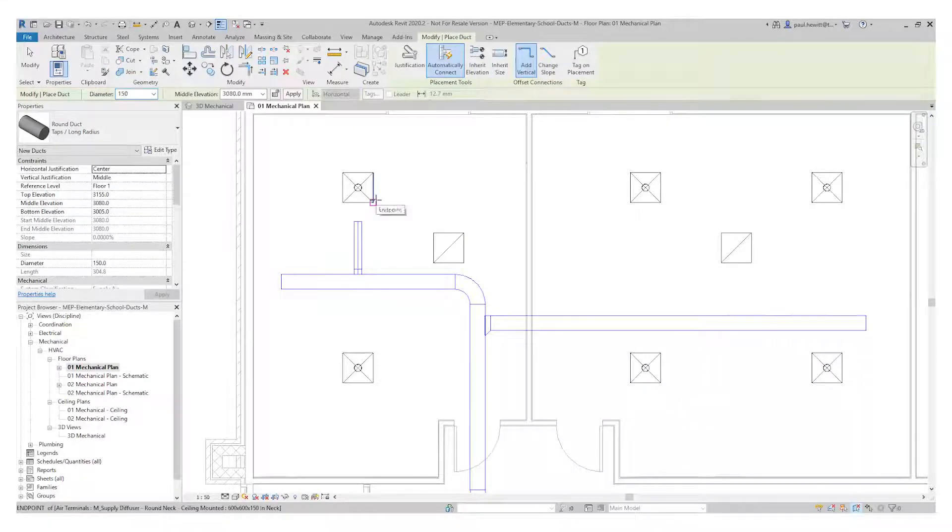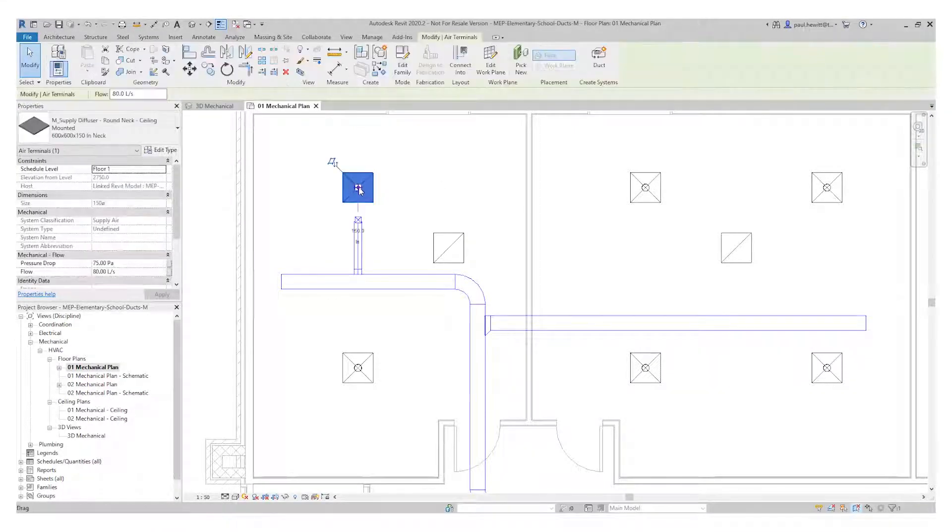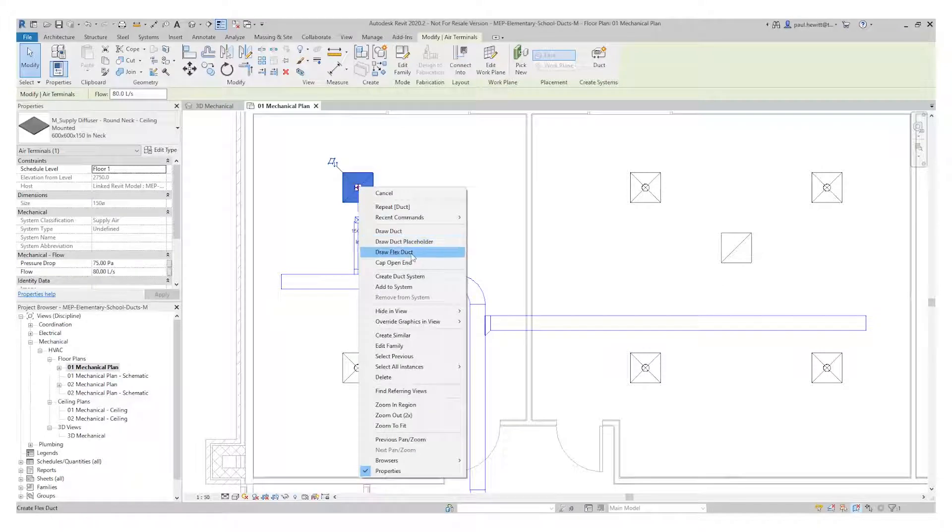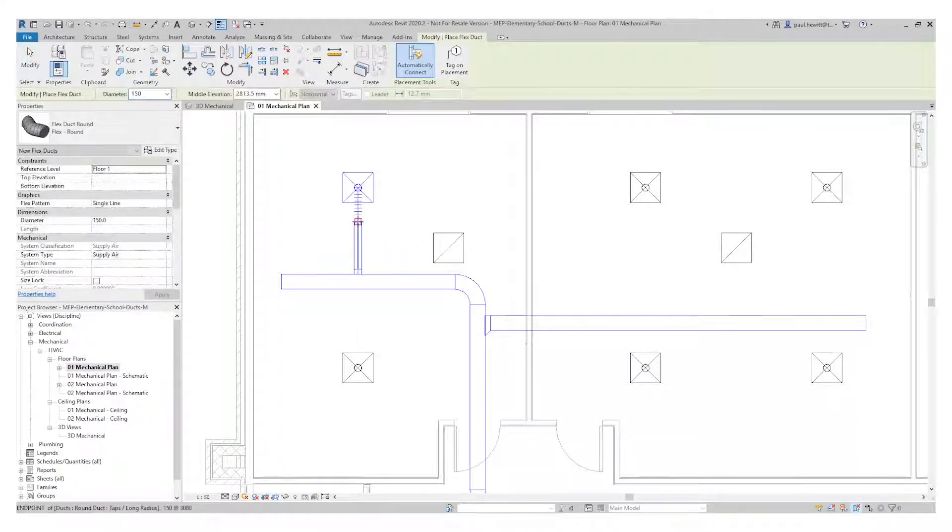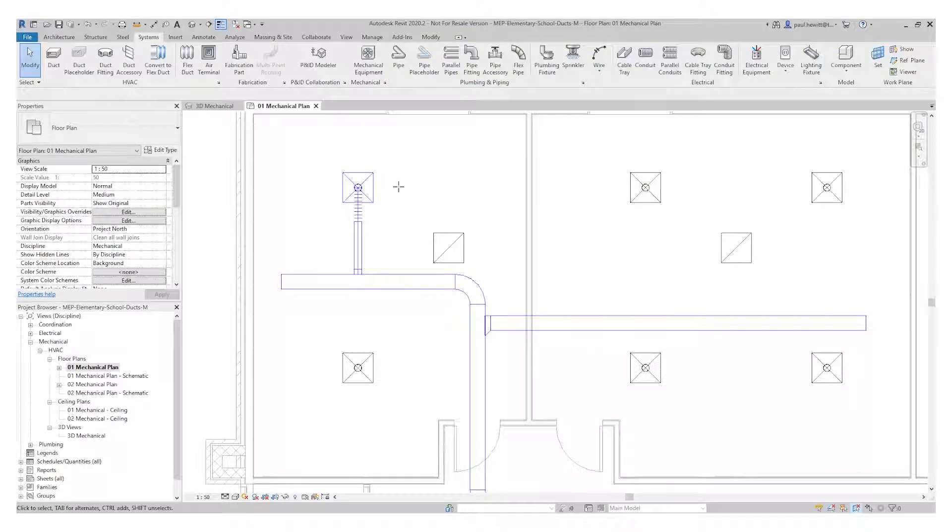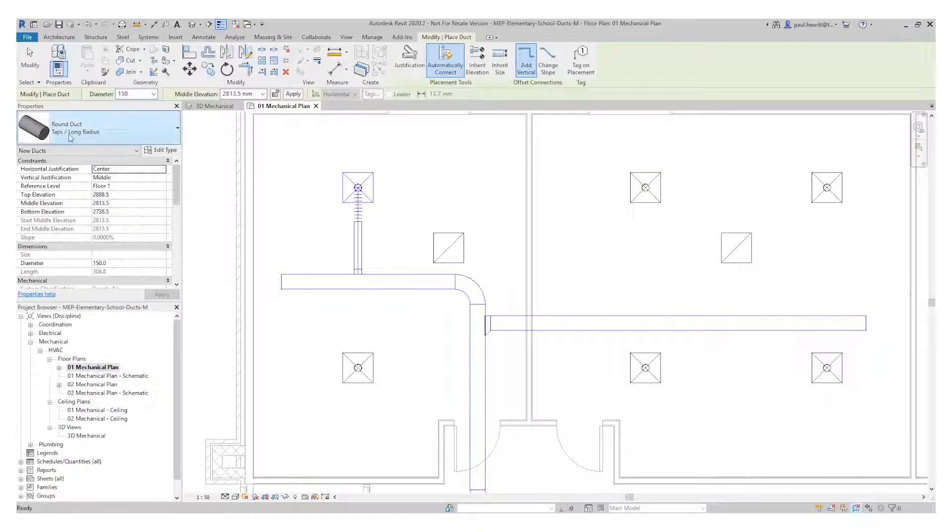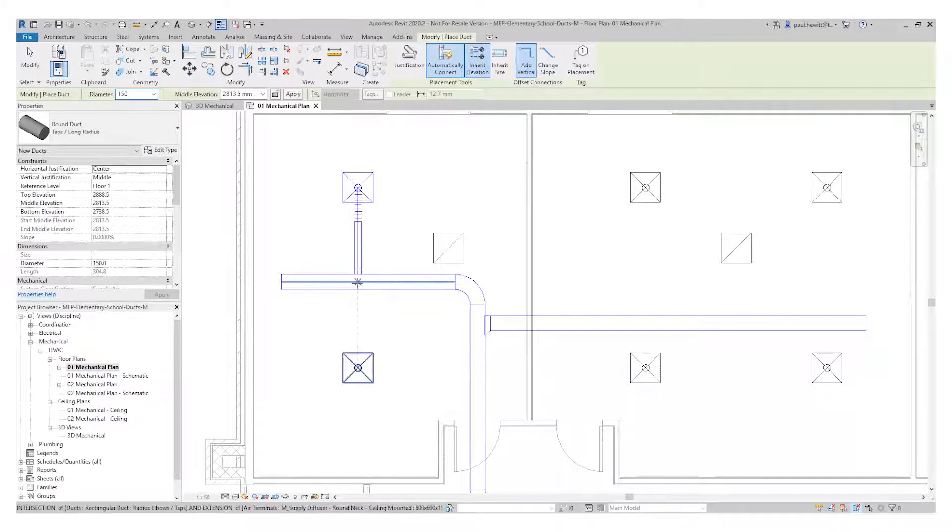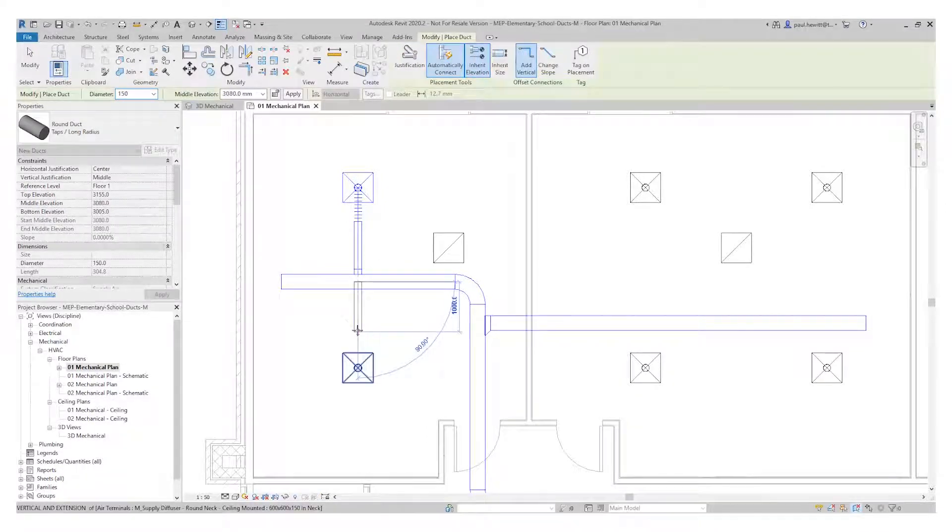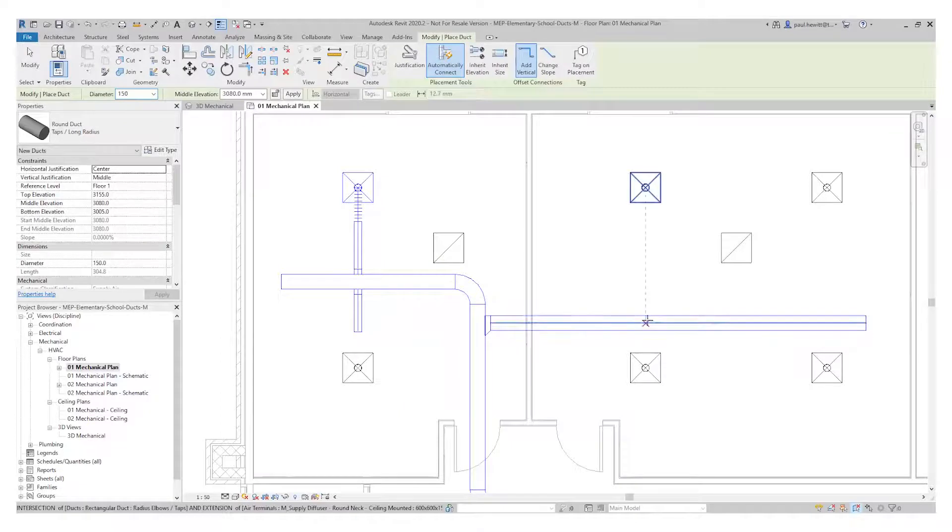Next thing I'll do is right hand click on the air terminal and say draw flex duct. It'll automatically connect the air terminal and then I select the end of the duct. I just need to do exactly the same using the inherit elevation for each of the other air terminals.